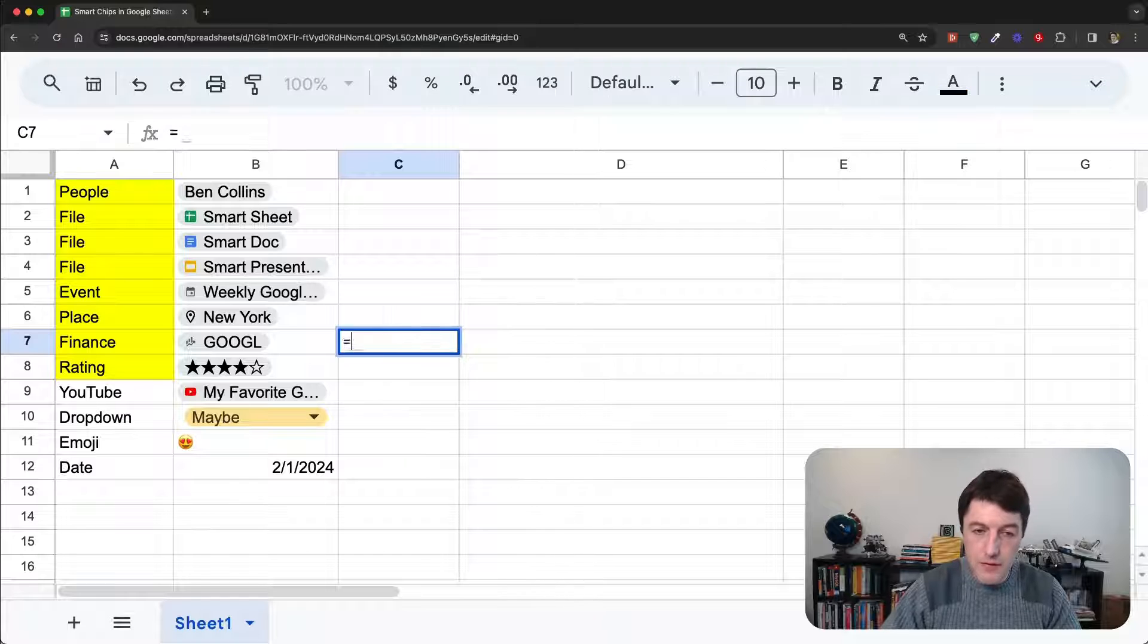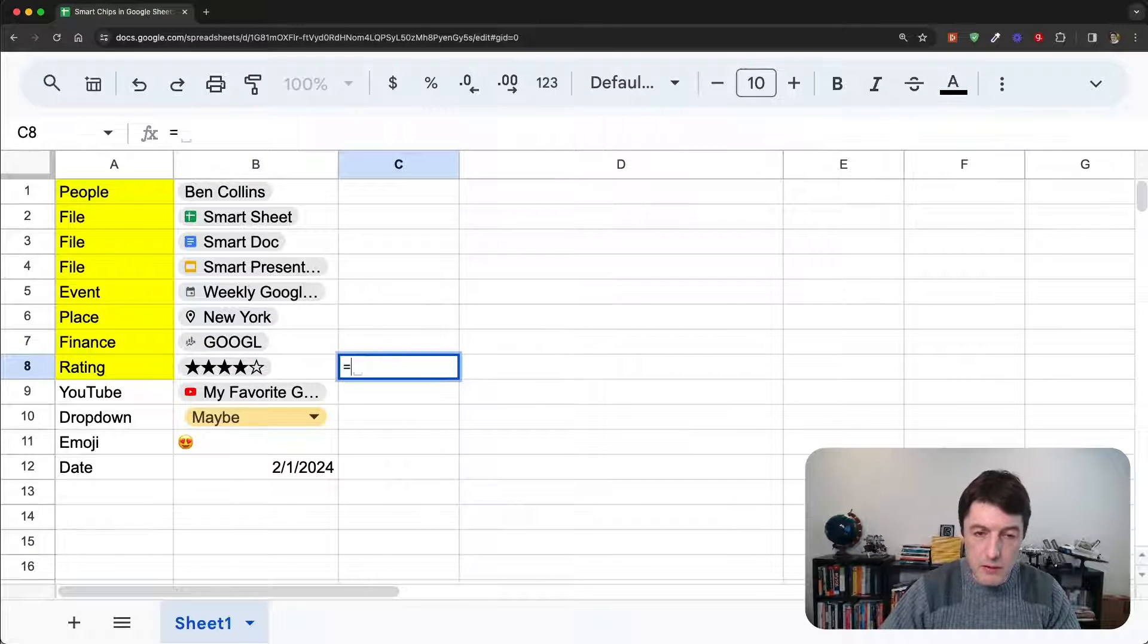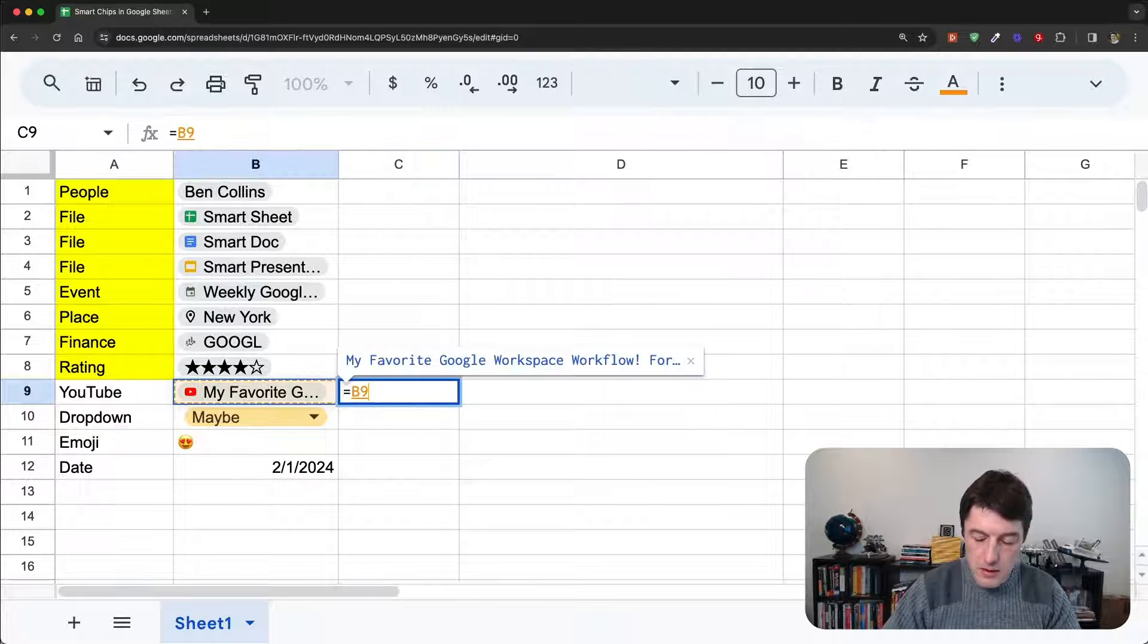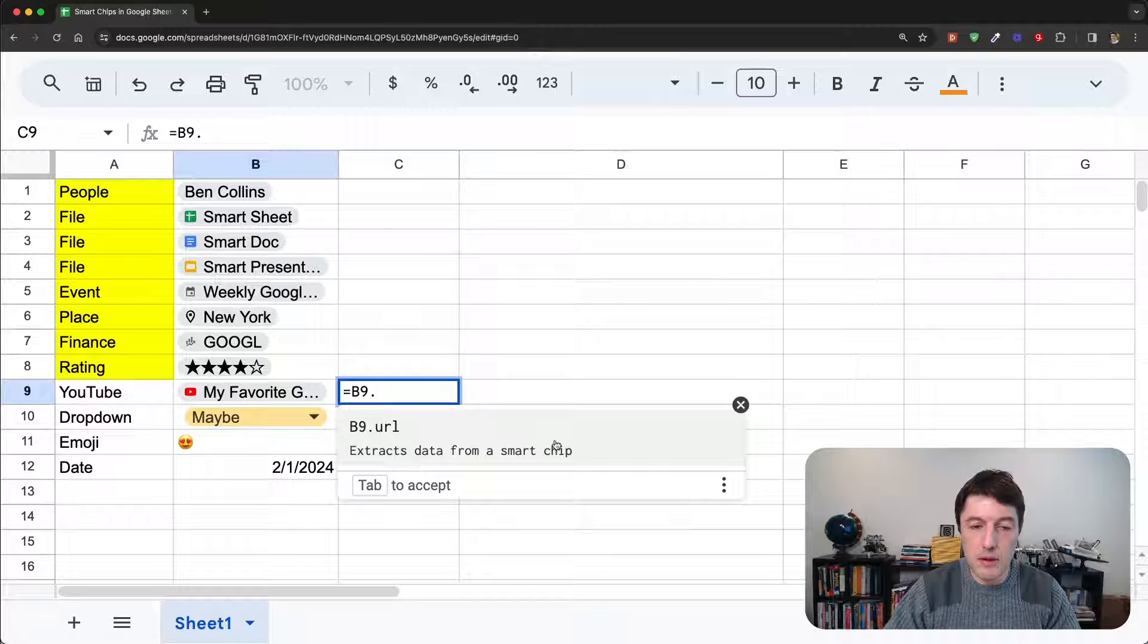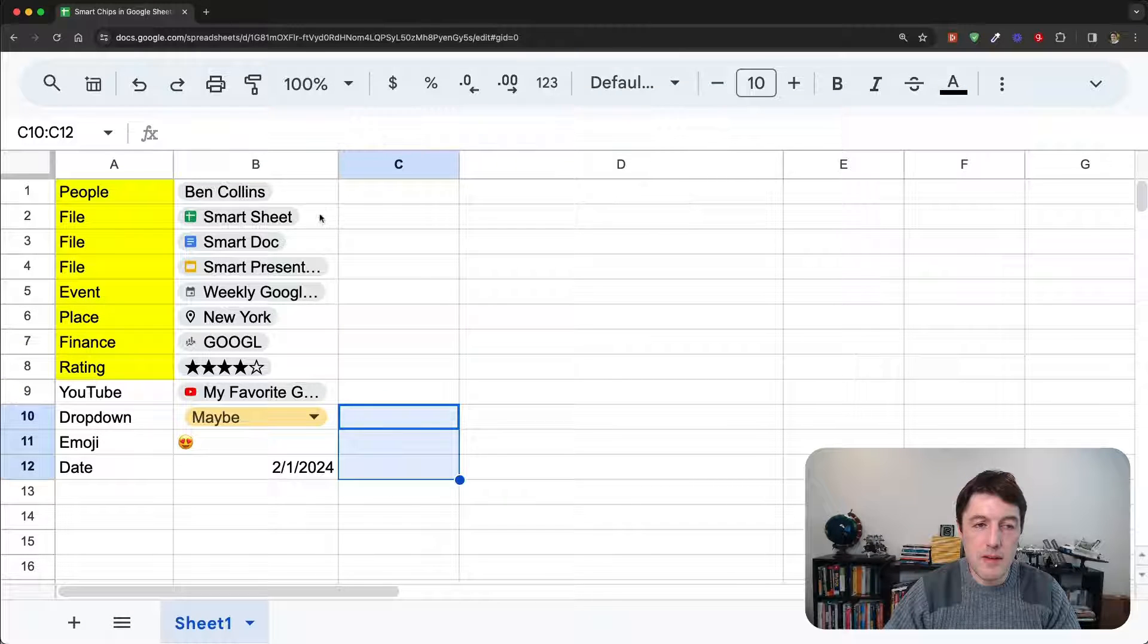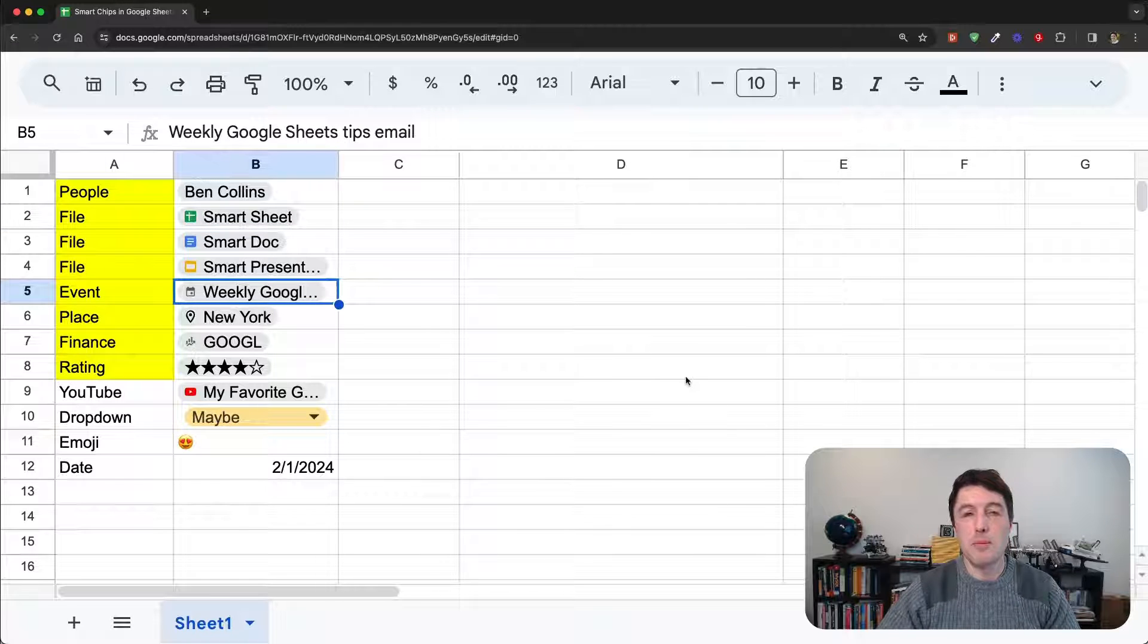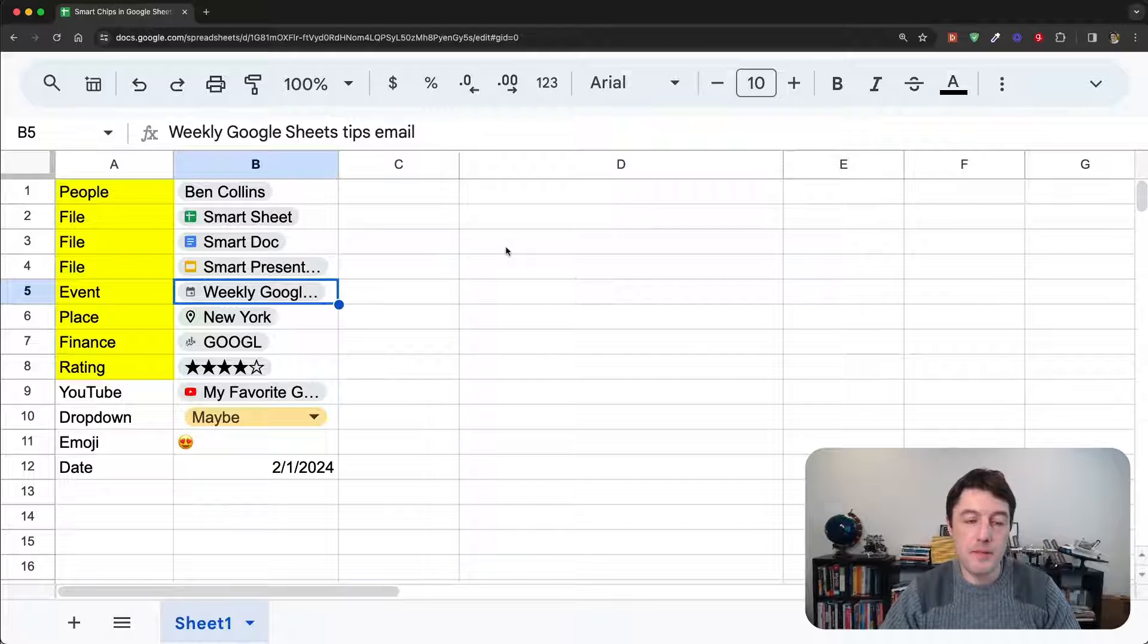For the other ones here, we only can extract the URL. For the finance chip, I don't think there's any, so there's nothing there. For the rating, there's nothing. For the YouTube one, we can extract the URL as well from a smart chip, and then there's nothing for these other ones here. So, really, it's the people, file, and event chips where you can actually extract some more metadata.